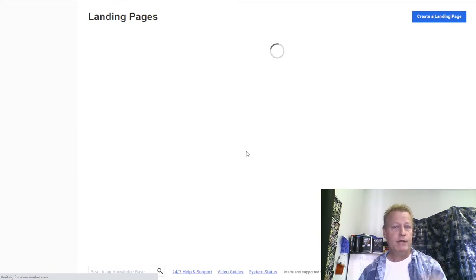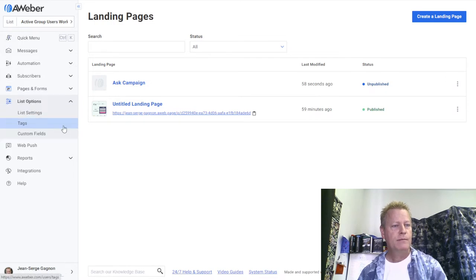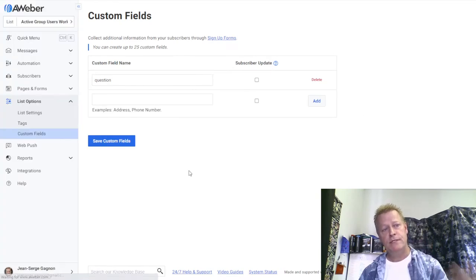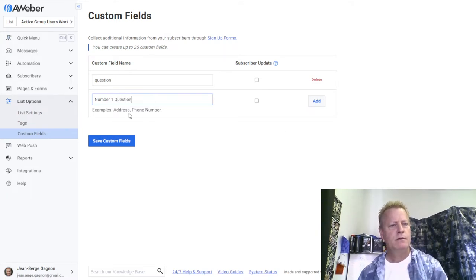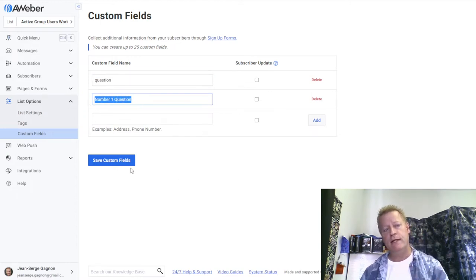Before you can add a custom field to your form, it has to exist in your list. Under your list options, go to Custom Fields. I'll create one called 'number one question.' I'll set subscriber update to off so they can't change it. Once I save that, I can go back to my landing page form and it will be available.